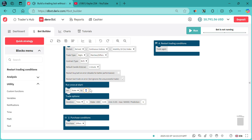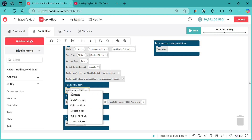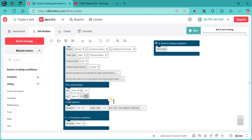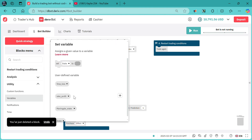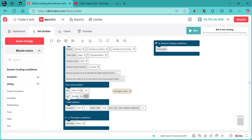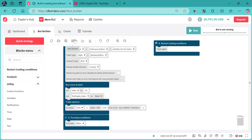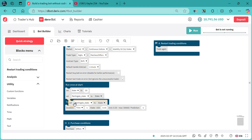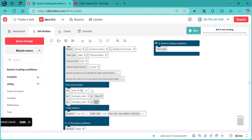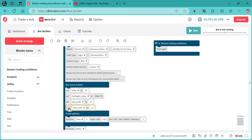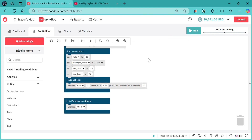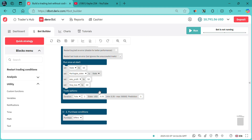First, let's say we use 10 for the stake. We duplicate this one. We need to attach martingale stick — set martingale stick to stake. We need to set our take profit here, and stop loss like that.